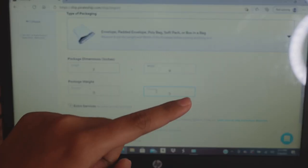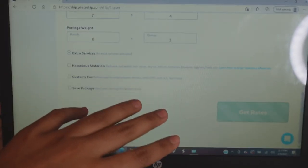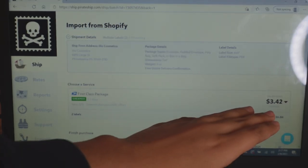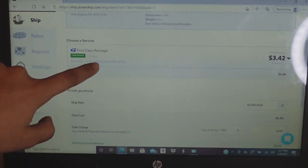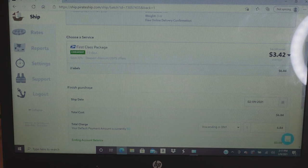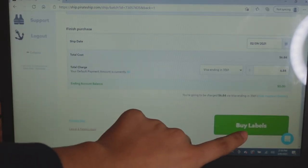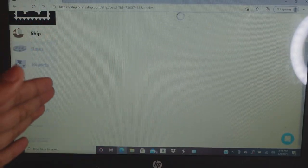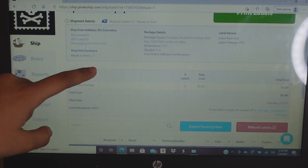I'm going to put three ounces and then scroll down and click 'Get Rates.' The shipping label came out to $3.42 each. Sometimes it will be $4 or $5 — it depends on where the customer lives and how much it weighs. Now make sure your card or PayPal is connected to pay for the shipping labels.